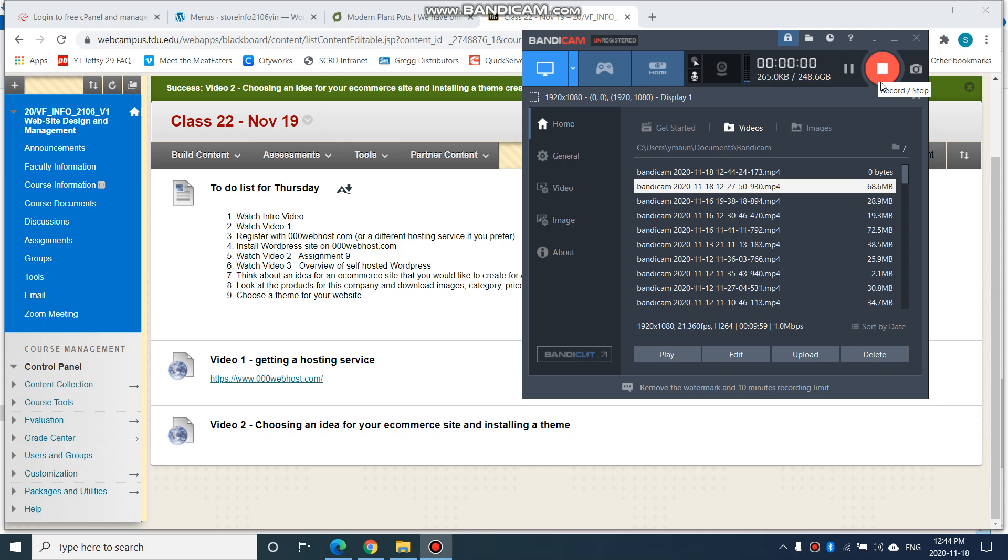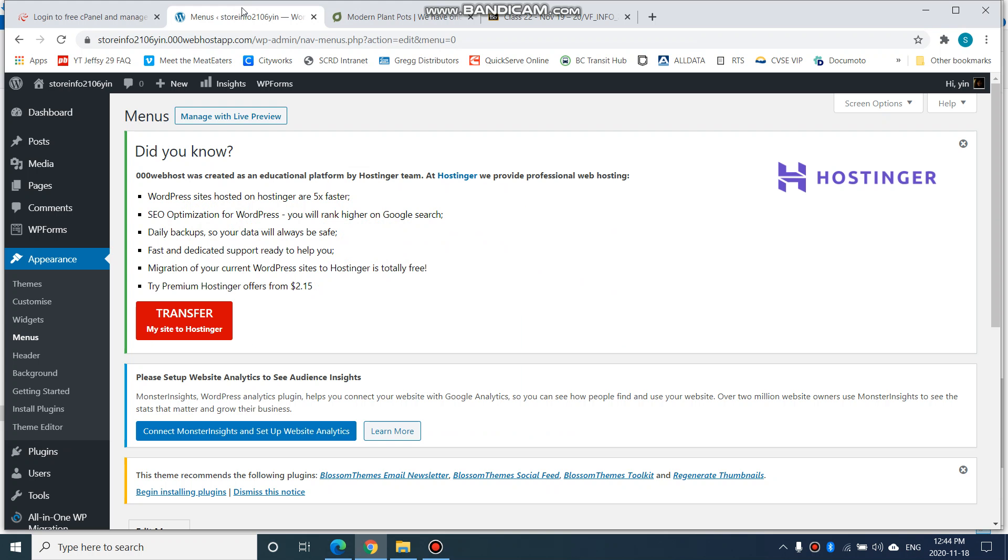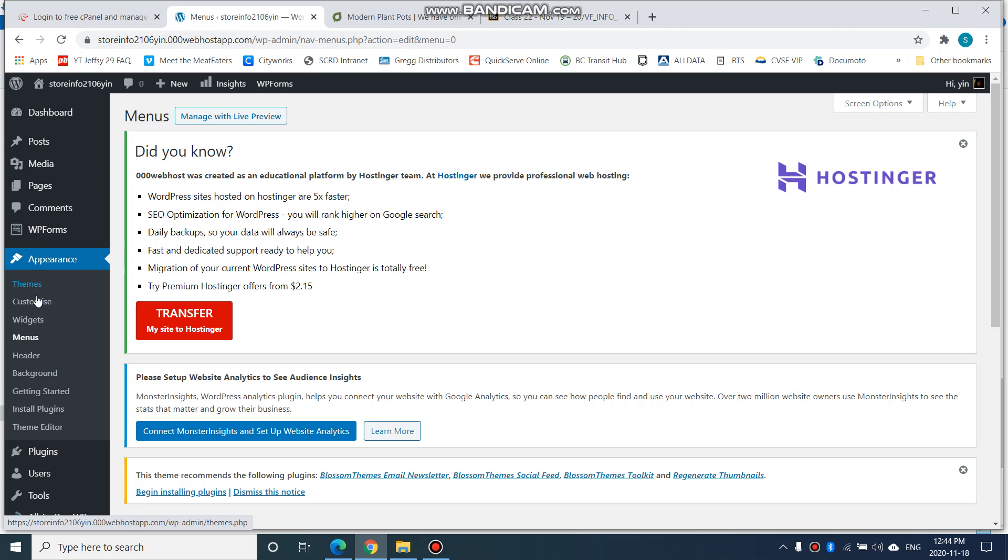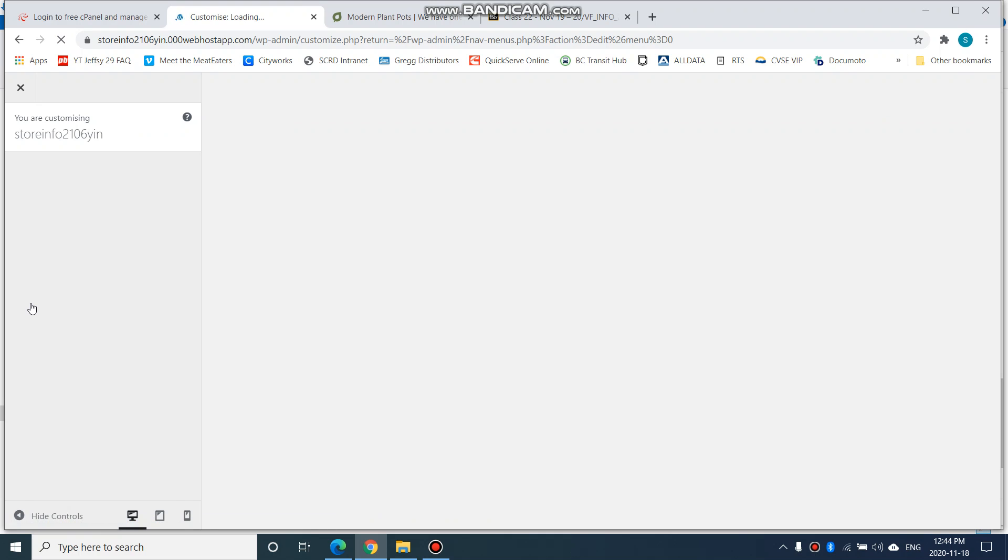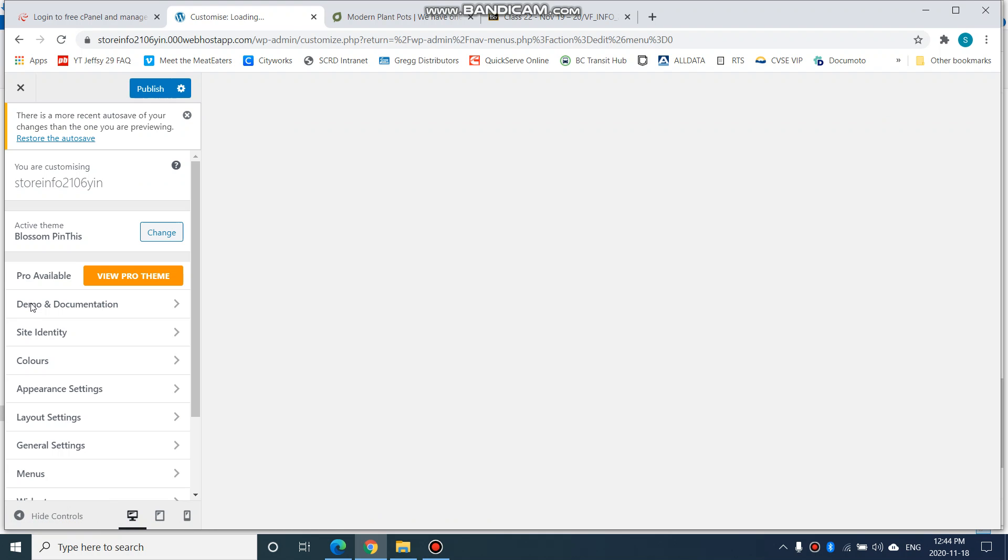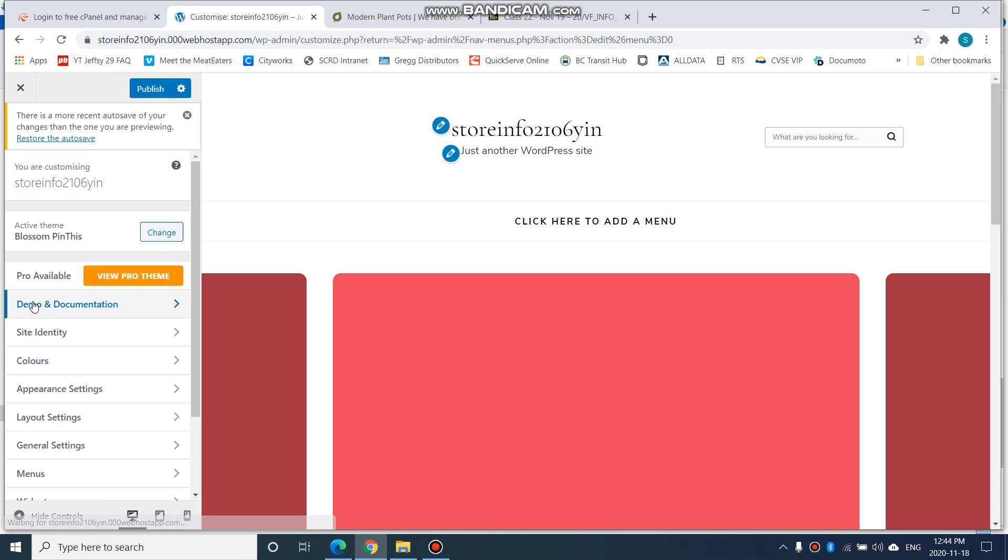In the last video we installed a theme, and now in this video we're going to customize it. Let's go into your dashboard. I'm going to go to Appearance, then Themes. Last time we picked, installed, and activated a theme. Now we're going to customize it, so click on Customize.